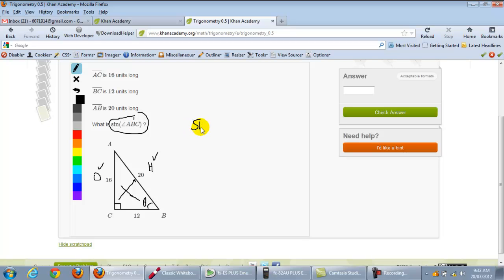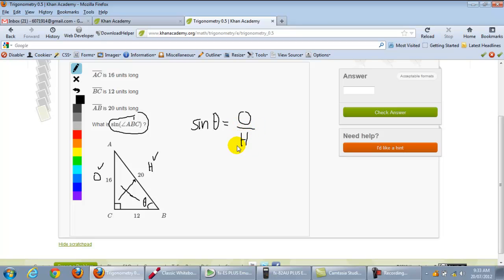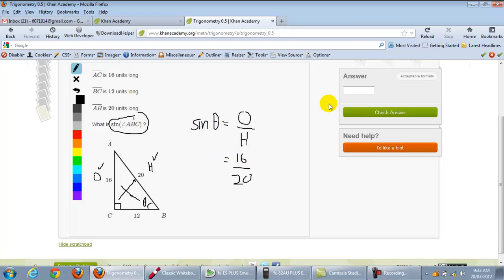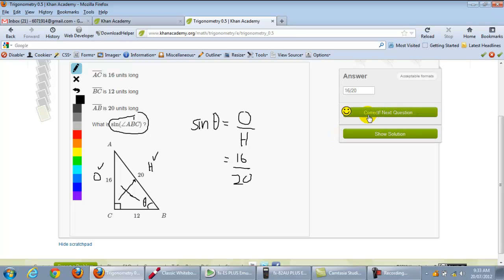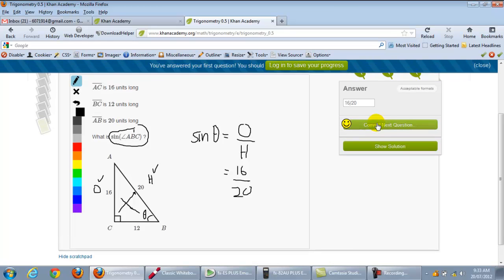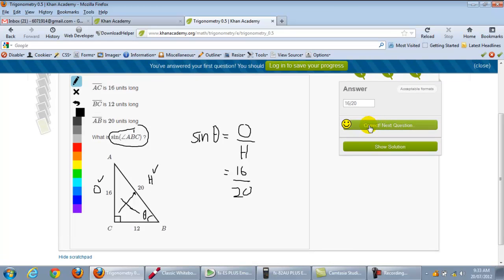So sine. So you can use your scratch pad. Sine theta is equal to O over H. So what's O? 16 over 20. So what's the sine of the angle? 16 over 20. So what do we write here? 16 divided by 20. And yeah, you can do the next thing.